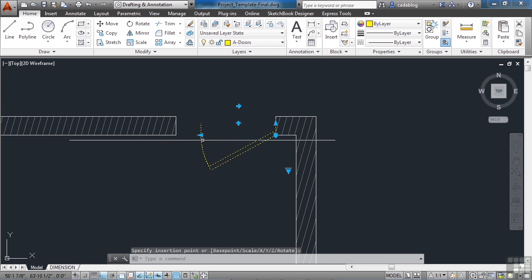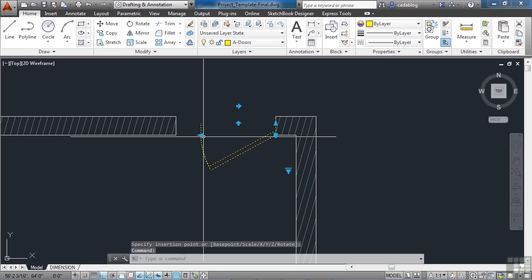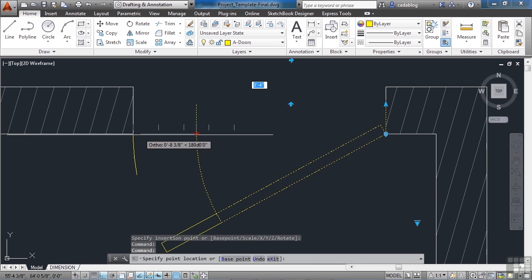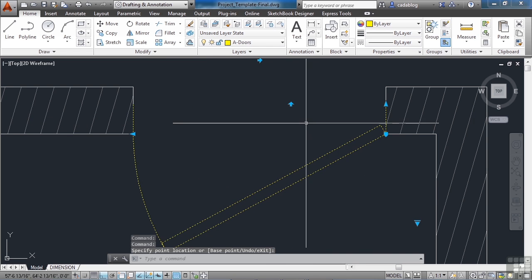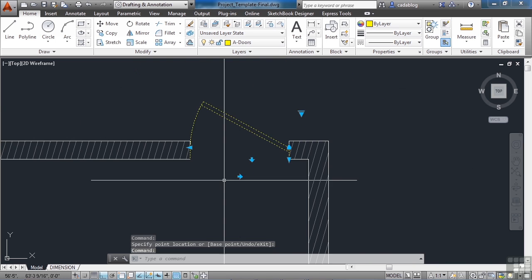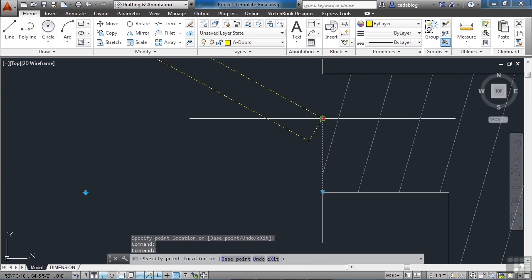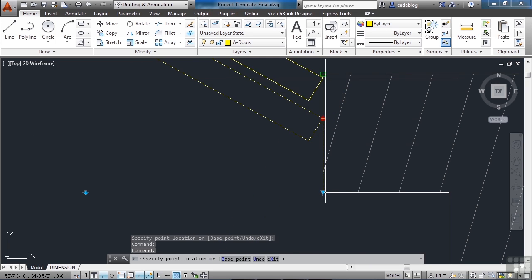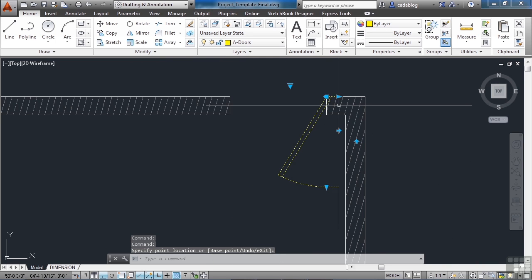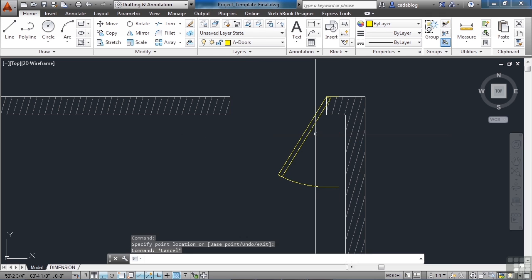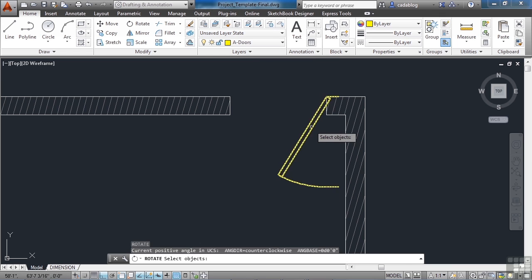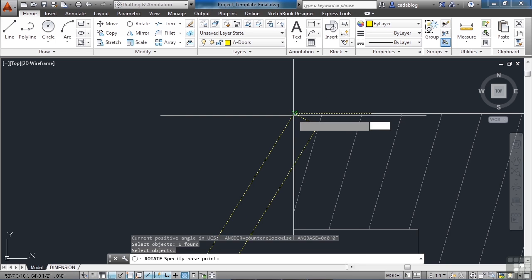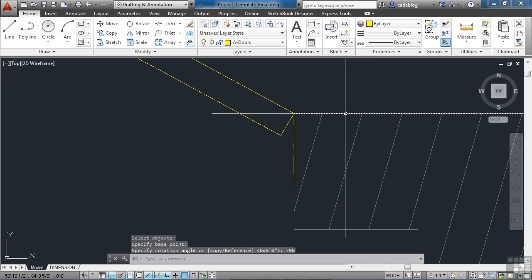Because remember, this is a dynamic block. So let's select it, stretch it out, and let's flip it over. Let's adjust it to the end. And if it's not quite right, you can use the rotate command. Pick this point and rotate it minus 90 degrees in this case.